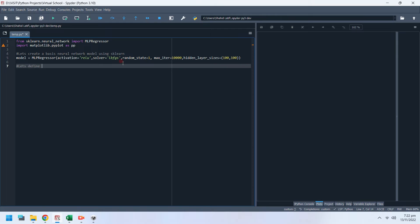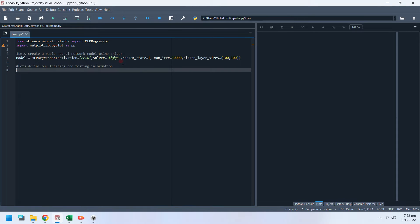Let's define our training and testing information. A neural network learns from training input and training output data. For example, input training data can be 2 plus 2 and output training data can be 4.